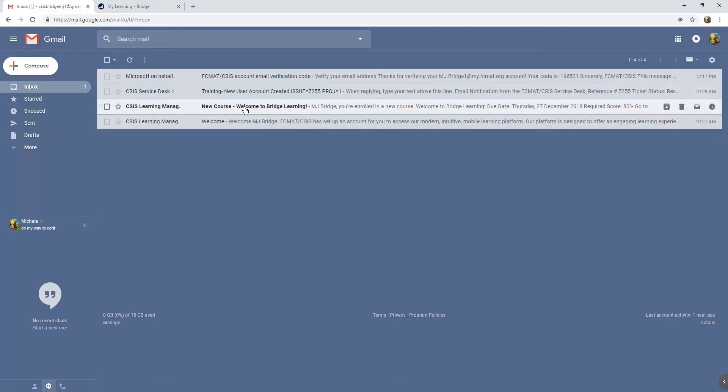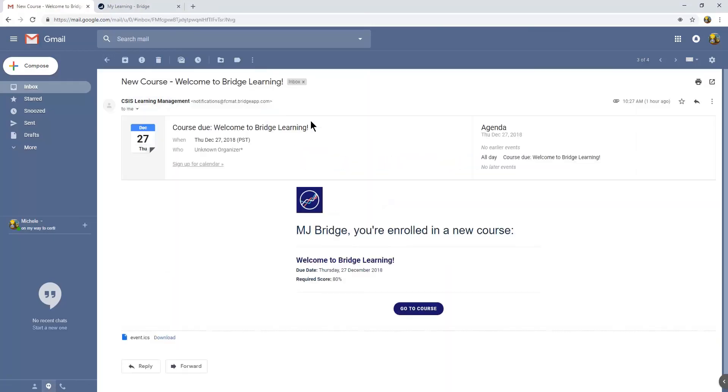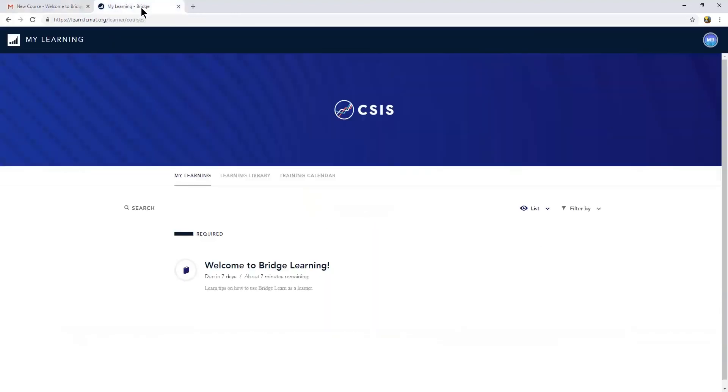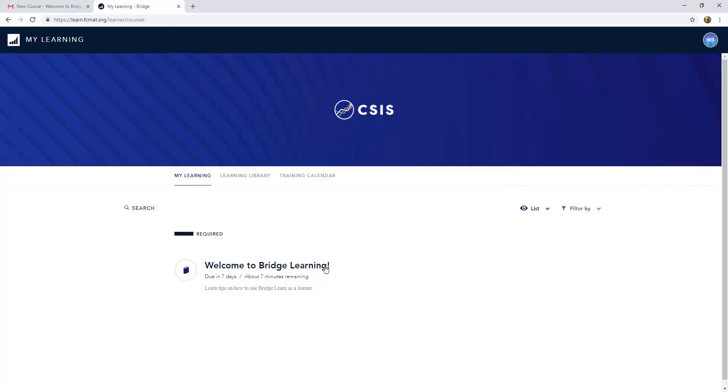Also, because by default any new user is added to that Welcome to Bridge Learning, you'll also get this email that a new course called Welcome to Bridge Learning has been assigned to you. And we see that that is true here when we look at the My Learning page.